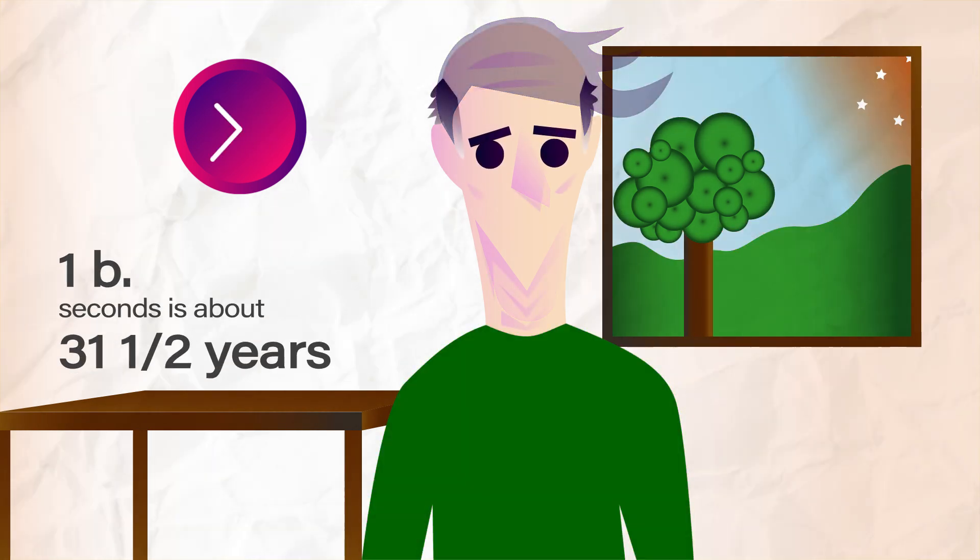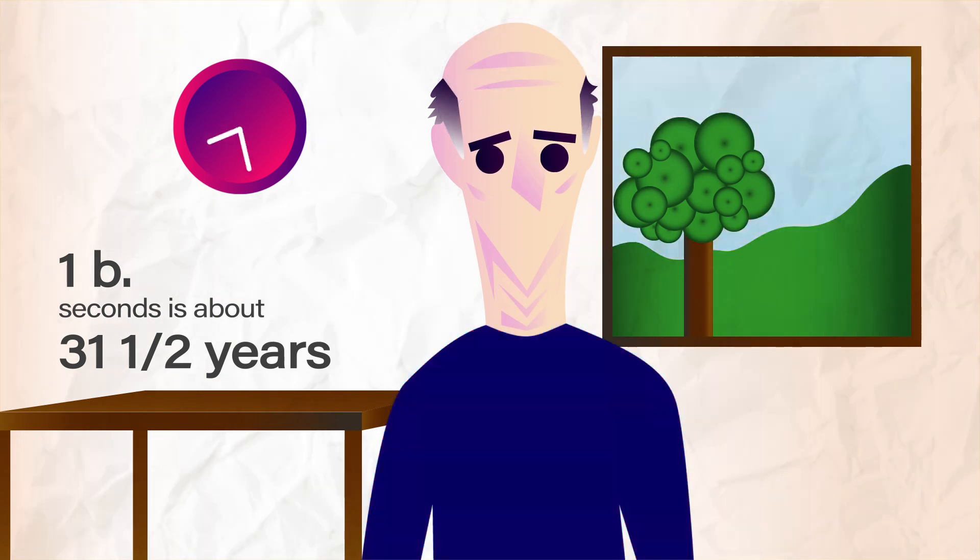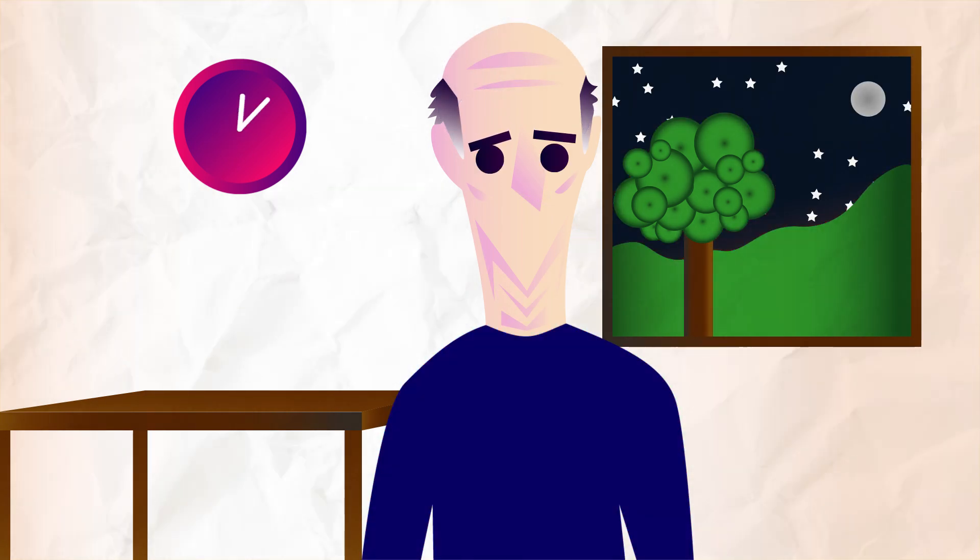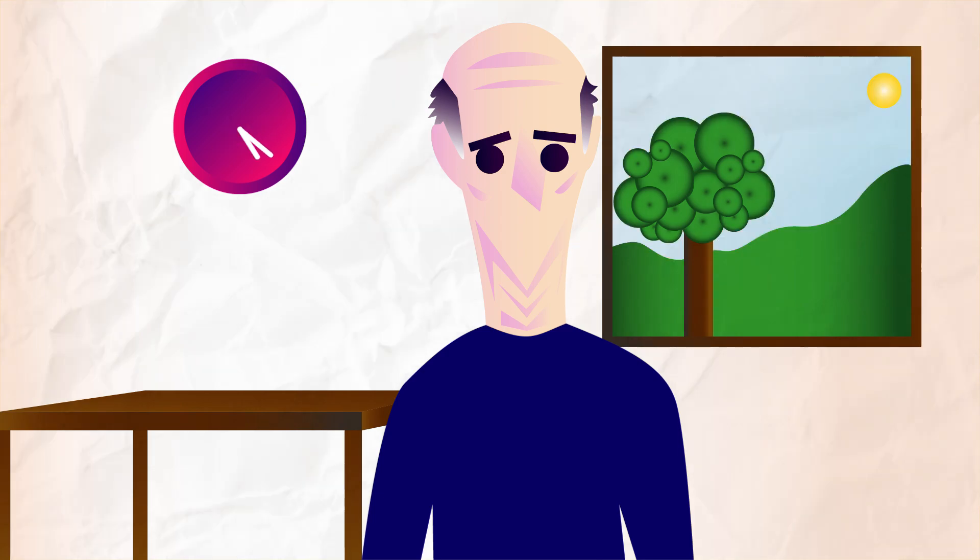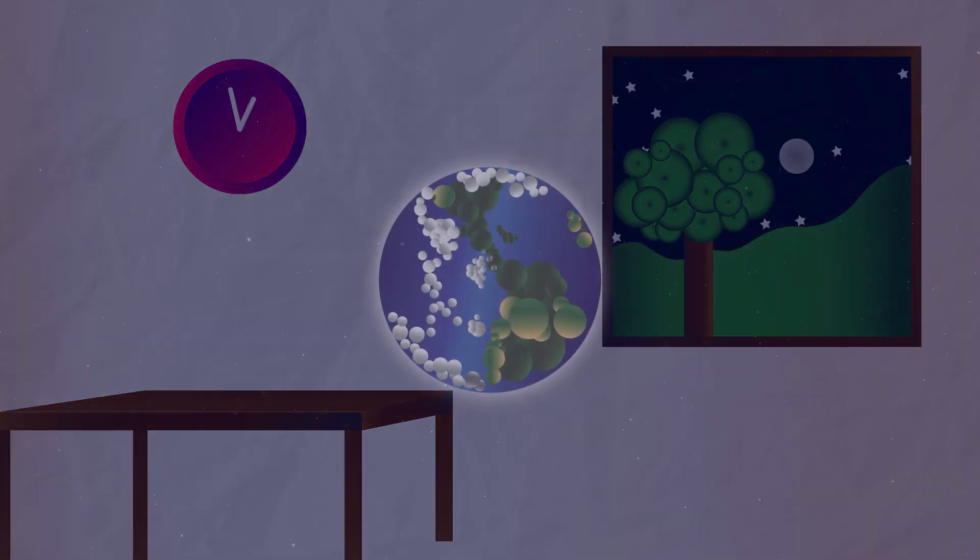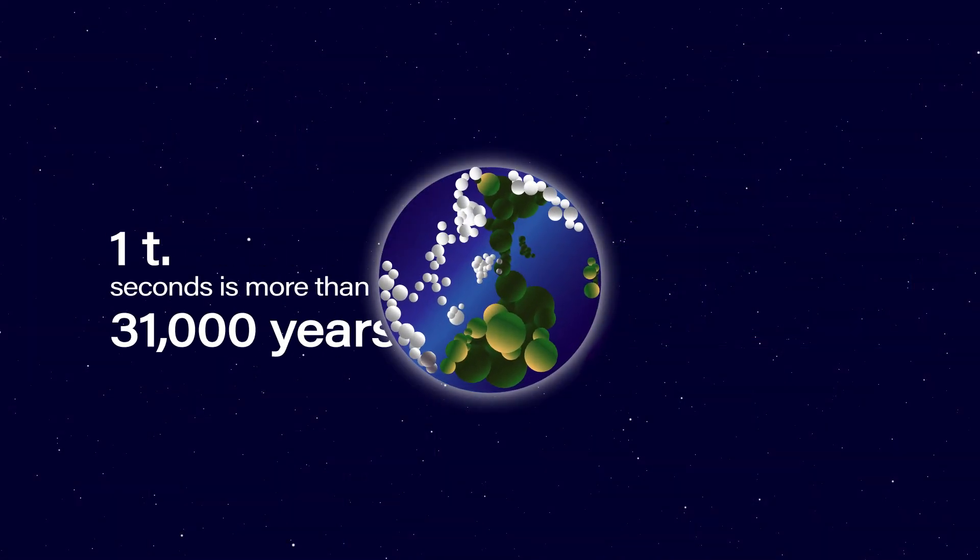One billion seconds is about 31 and a half years. One trillion seconds is over 31,000 years.